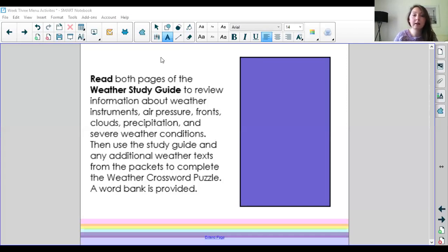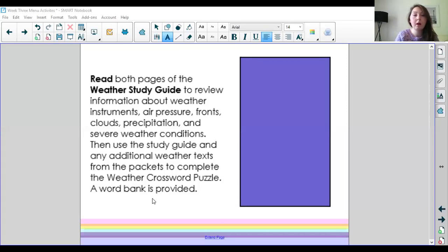Then use the study guide and any additional weather texts from the packets to complete the weather crossword puzzle. A word bank is provided. So first let's take a look at the study guide.